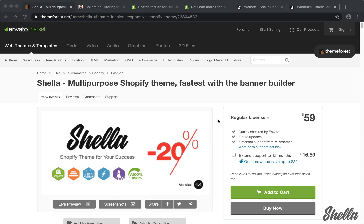The Shell Shopify theme includes advanced filter options: filter by price range, vendor, variants, type, text, title, and description.